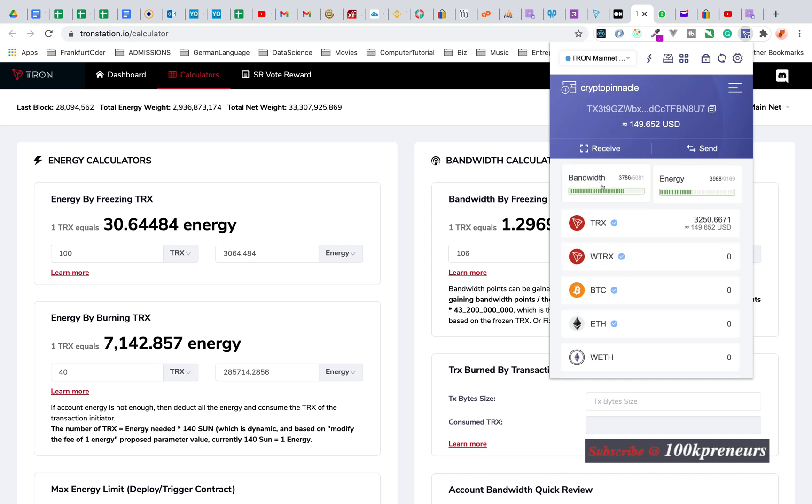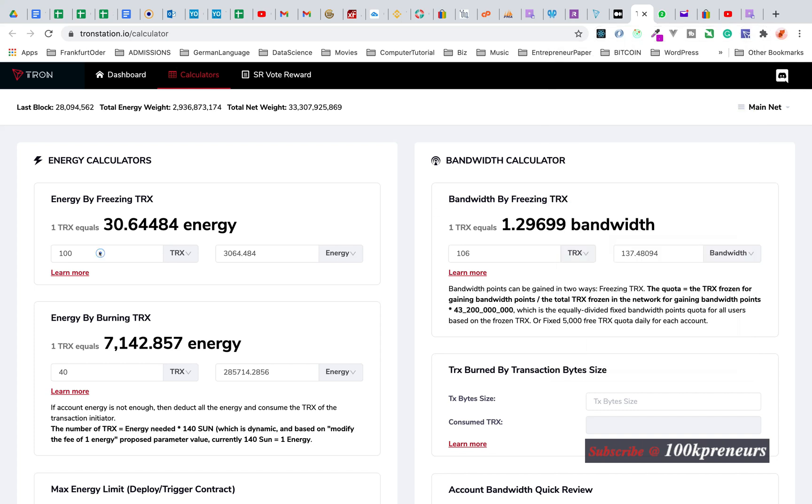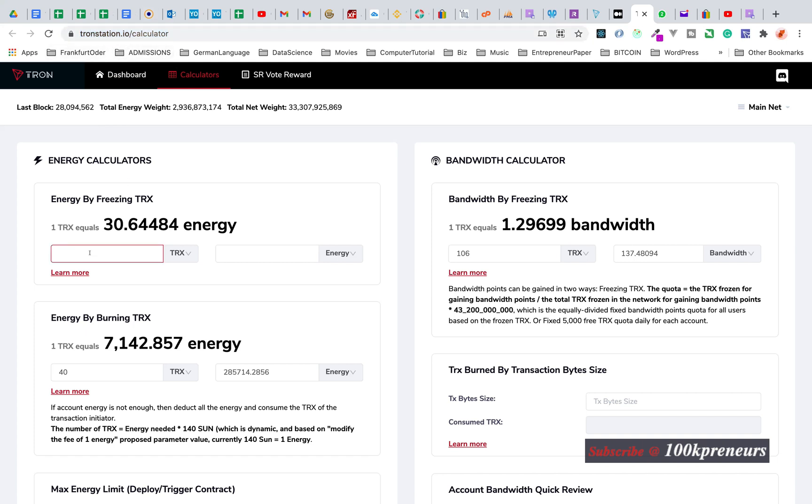After 72 hours you could unfreeze it and the TRON tokens will become spendable again. This is also applicable to bandwidth, but you may not run out of bandwidth depending on what you're doing. It's very slow.